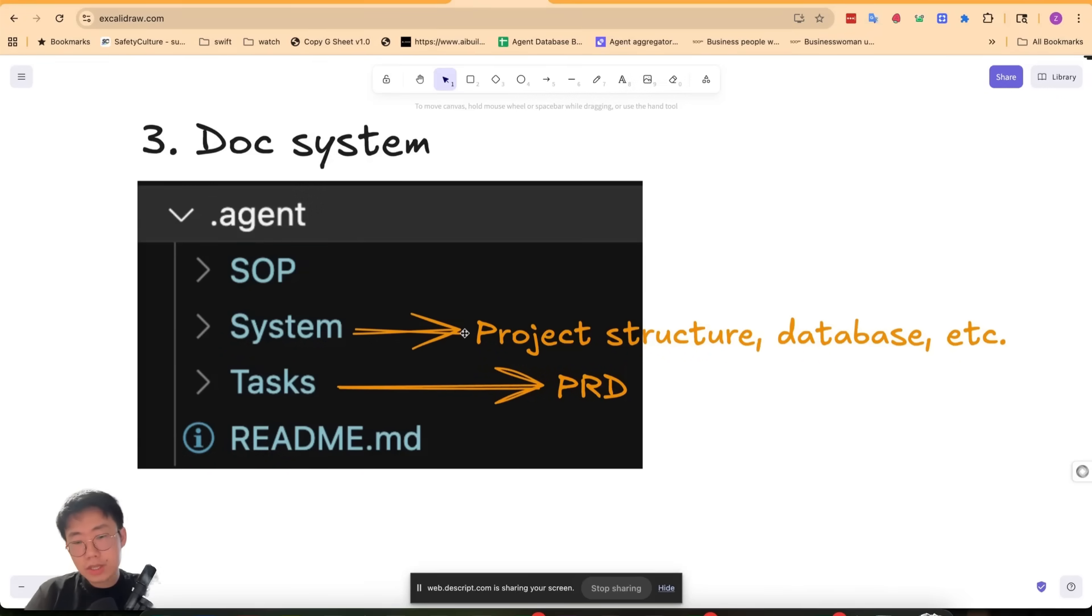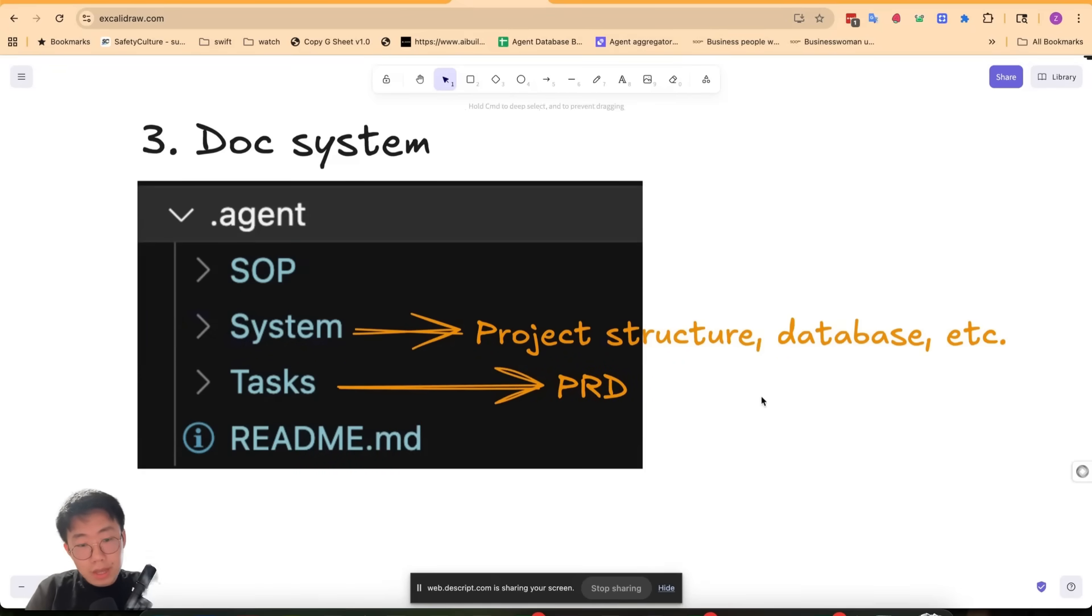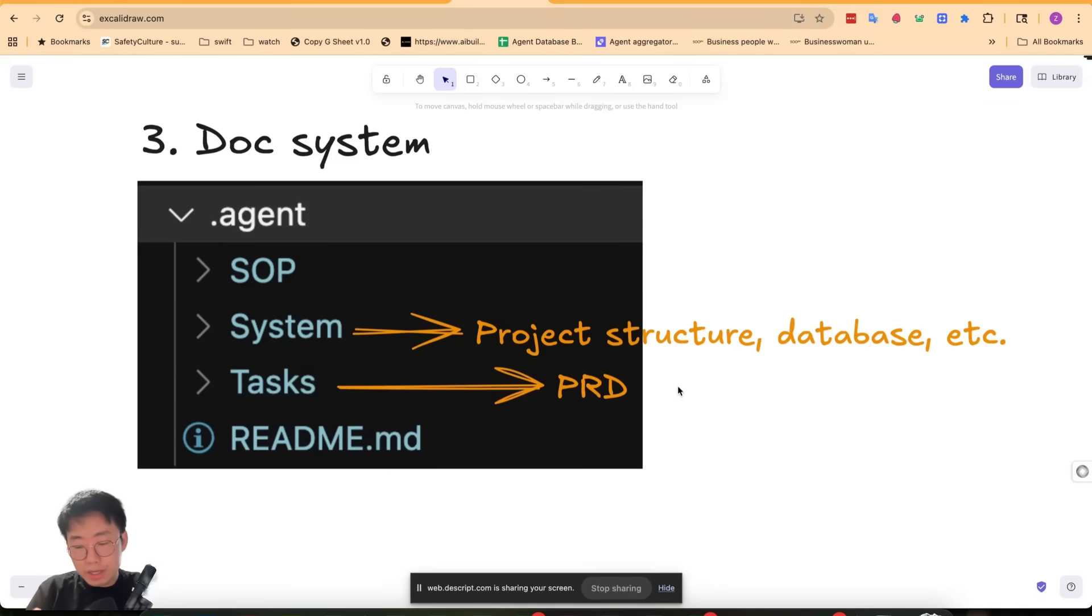The second part is the system folder. The system folder contains things like project structure, the database schema, your APIs, or some critical and complex parts of your code base. Those things can go across different individual PRDs and are really useful for the agent to get overall understanding. And this is also the part that can grow bigger and bigger.